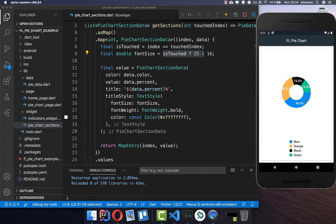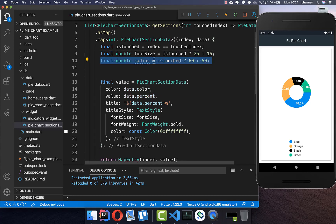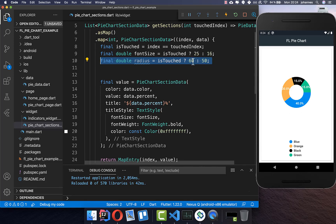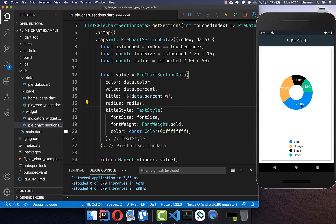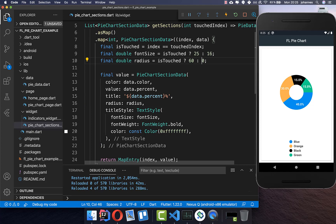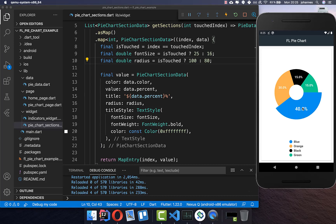Now if I click on a section you can see it gets bigger — every tapped section increases in font size. We can also increase the section itself by adding a radius property: if touched it gets a greater radius, otherwise the normal radius. Now we have a larger radius every time we press on a section. You can also increase the overall chart size by putting in higher values — for example 80 and 100 — to get a bigger chart with all values clearly visible.